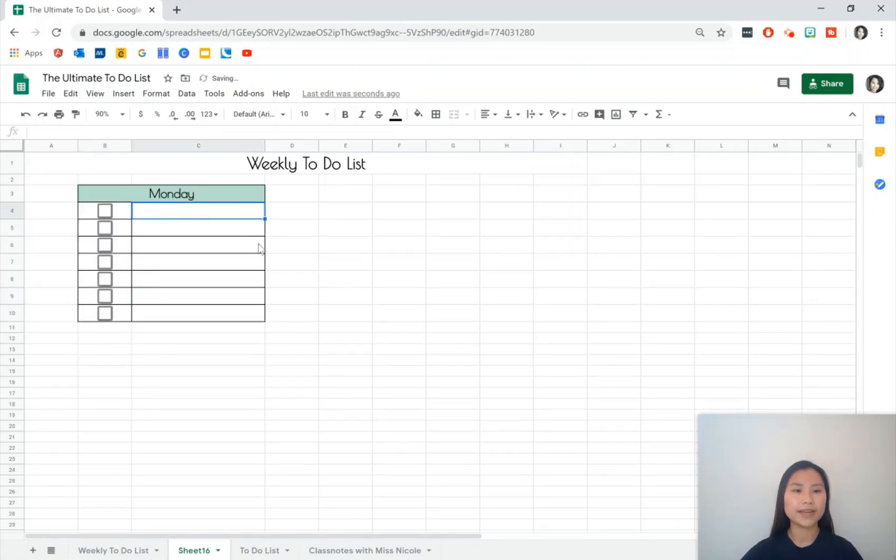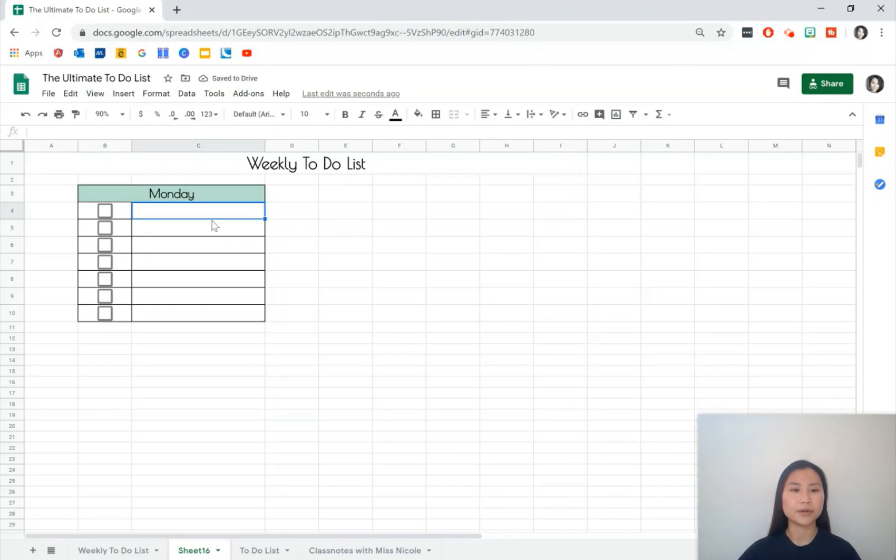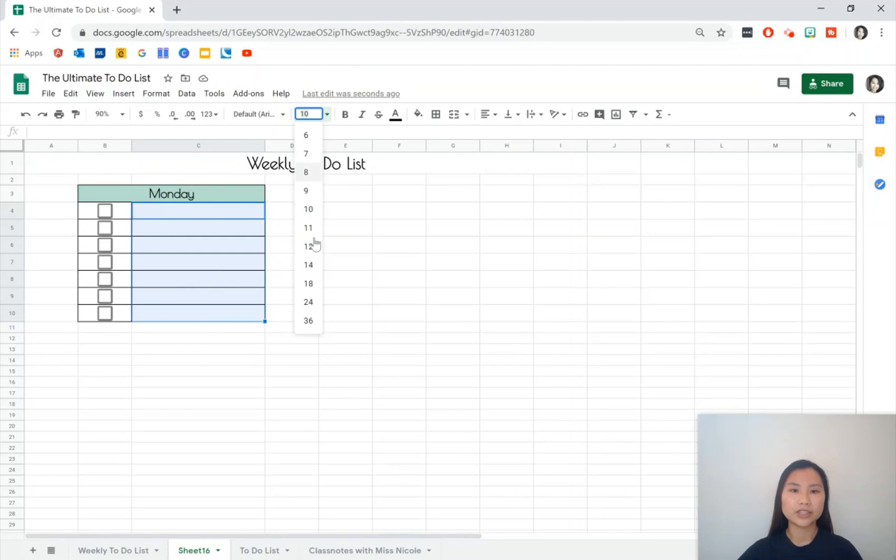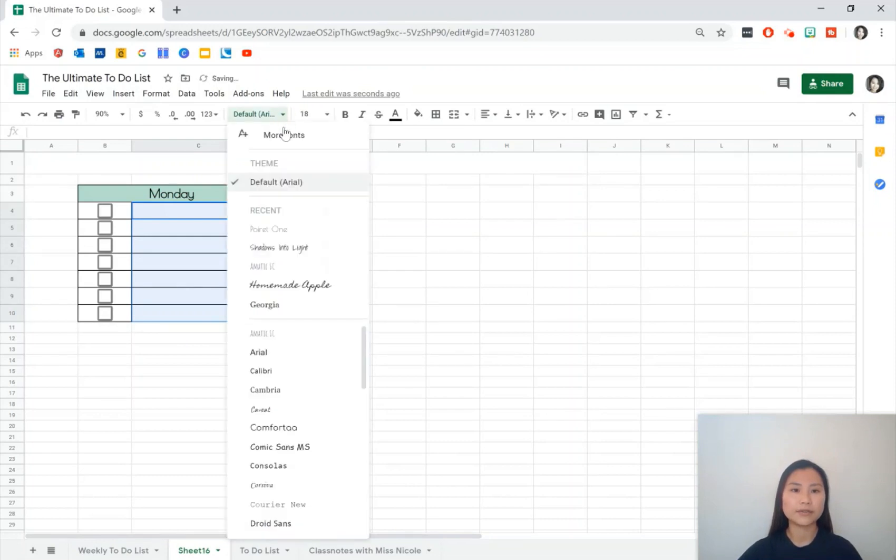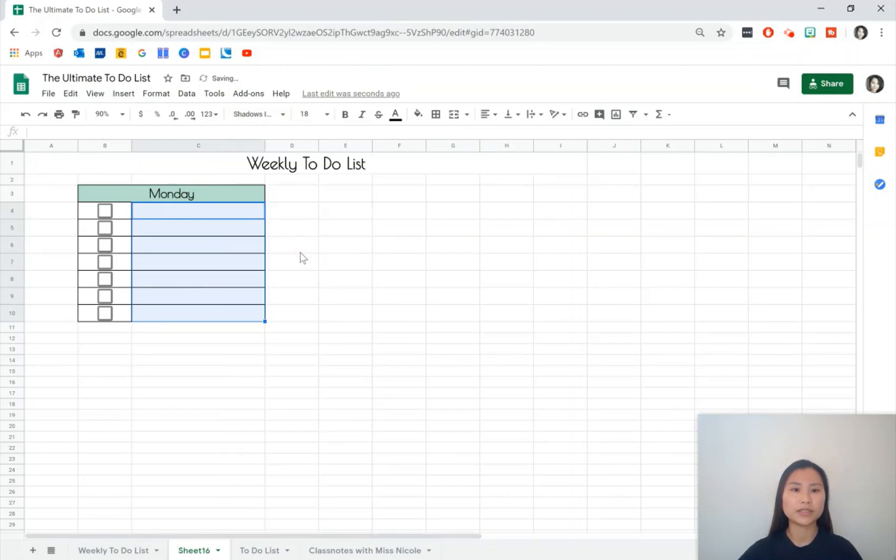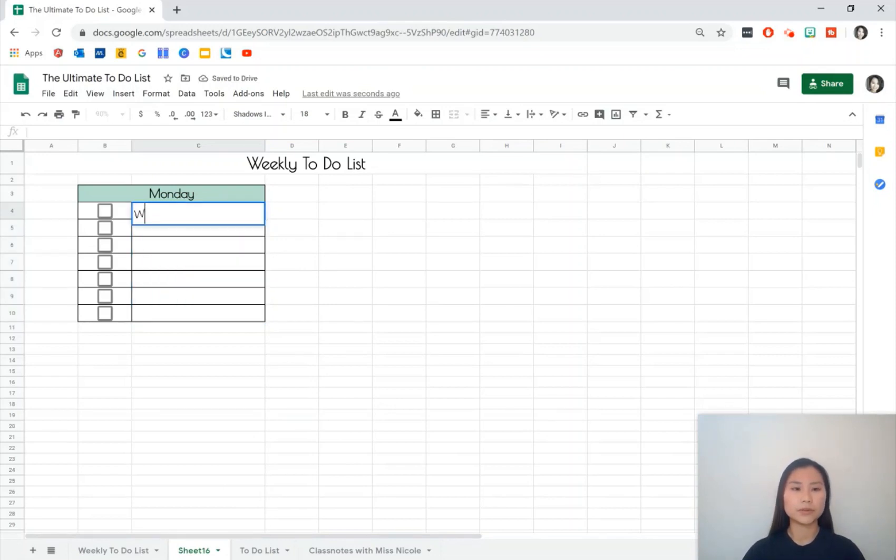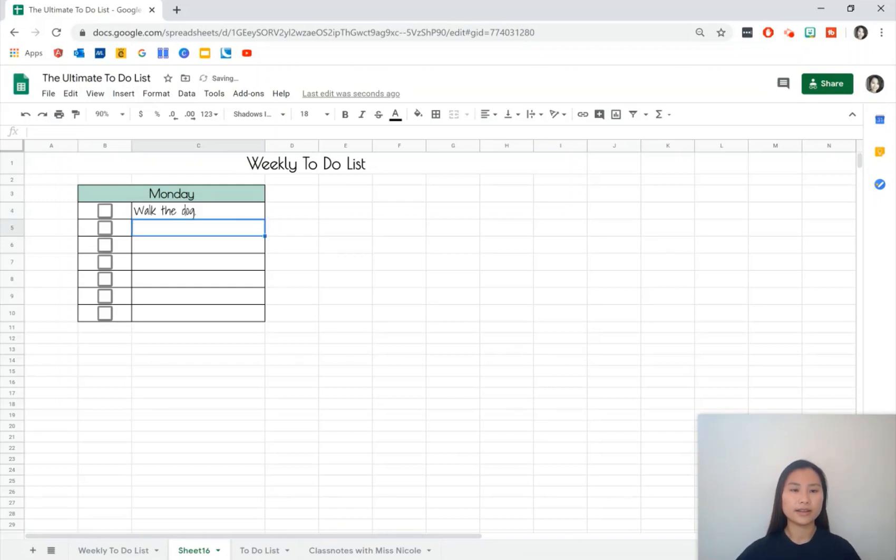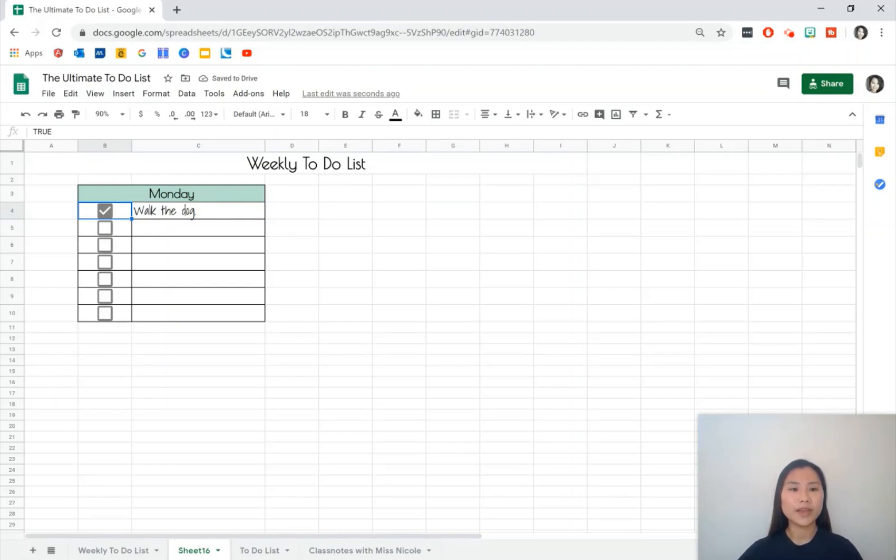And that also helps to resize the rows as well which is really nice. For the text go ahead and change how you want the text to look. I want 18 font and I want Shadows Into Light. Type something in so let's say we want to 'walk the dog'. We can tell that once we press the checklist there is no strikethrough there, there is no fill, so we do have to put that in ourselves.